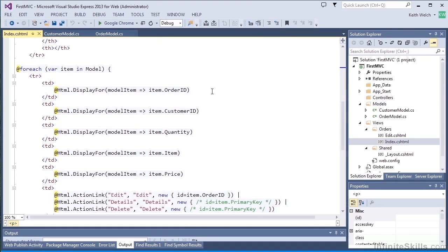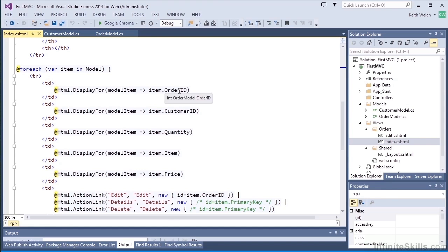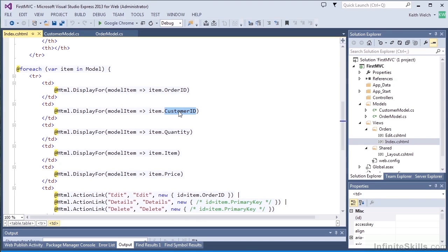In the next area, we build the body of the table. So for each one of the items in our model, so that's for each one of our orders, we're going to create HTML display for, and we'll be displaying the value for the order ID, customer ID, the order quantity, the price, and the item.